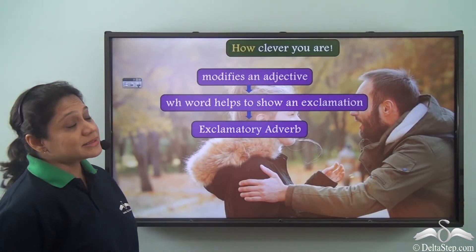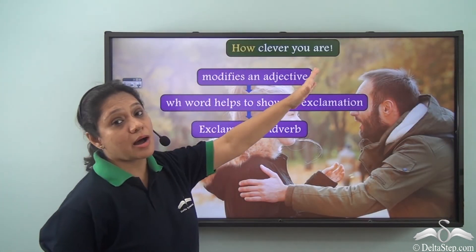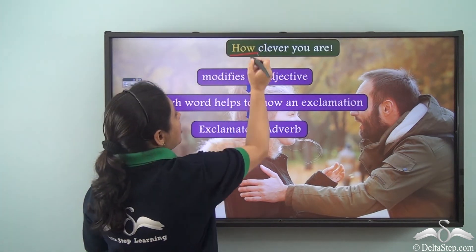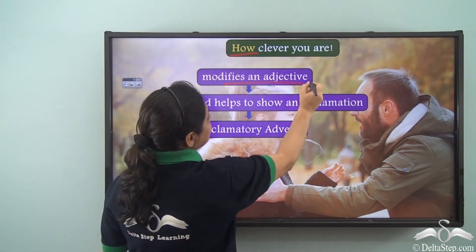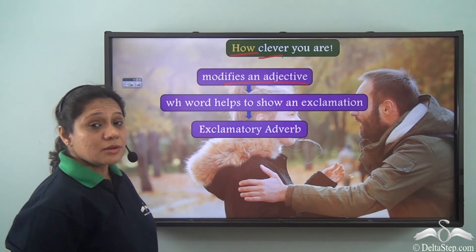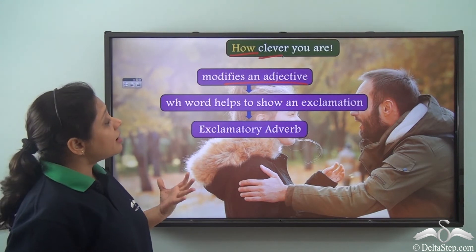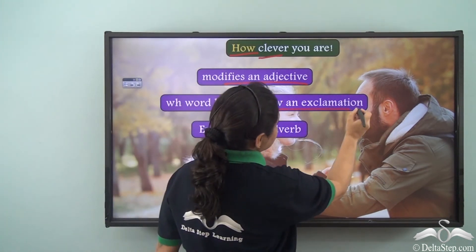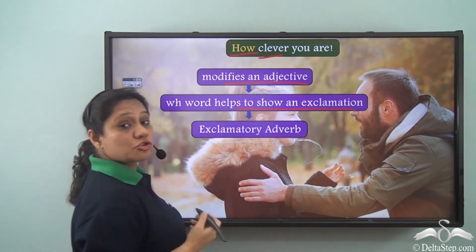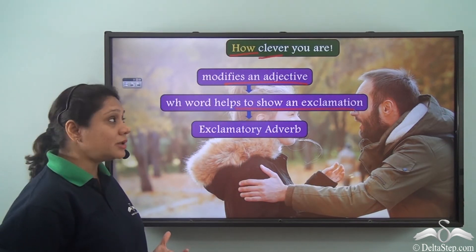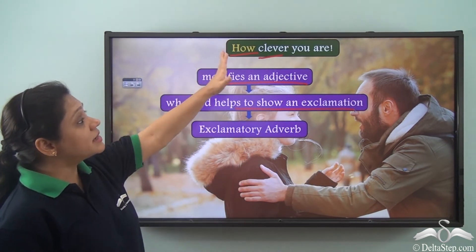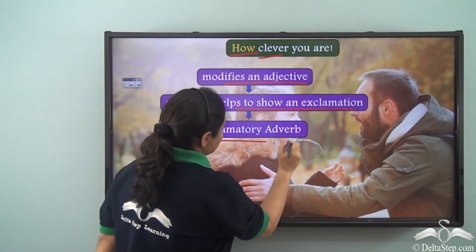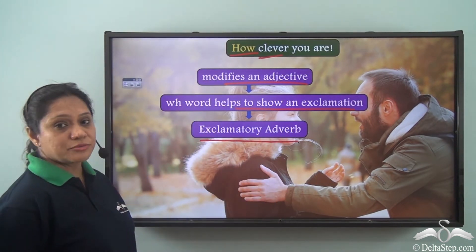Similarly, in the sentence 'How clever you are!', 'how' modifies the adjective 'clever'. It is not asking a question but helping us show a strong emotion or exclamation. Hence, 'how' here has been used as an exclamatory adverb.